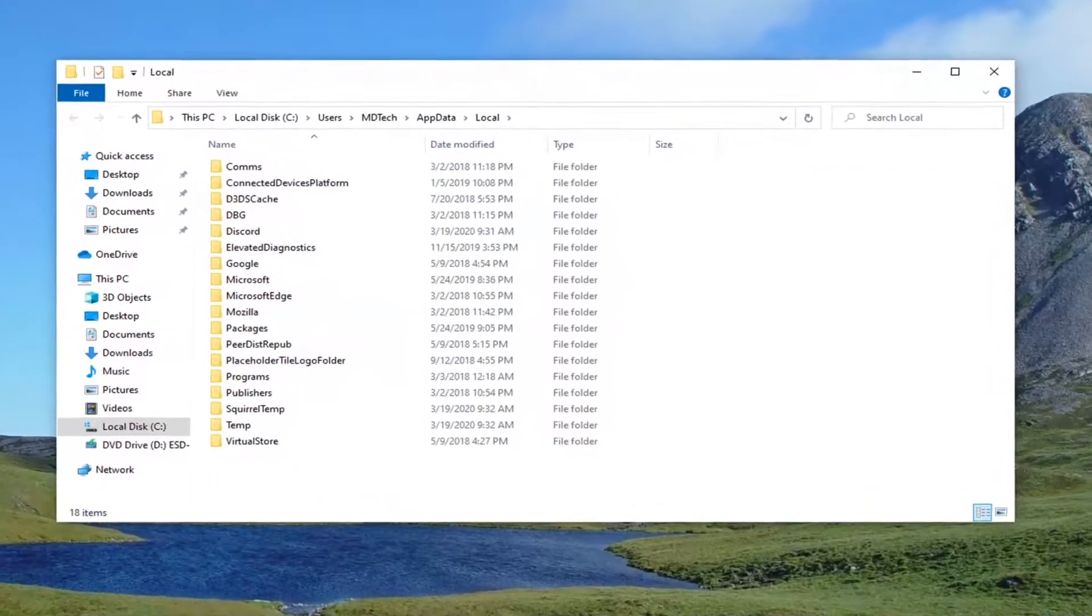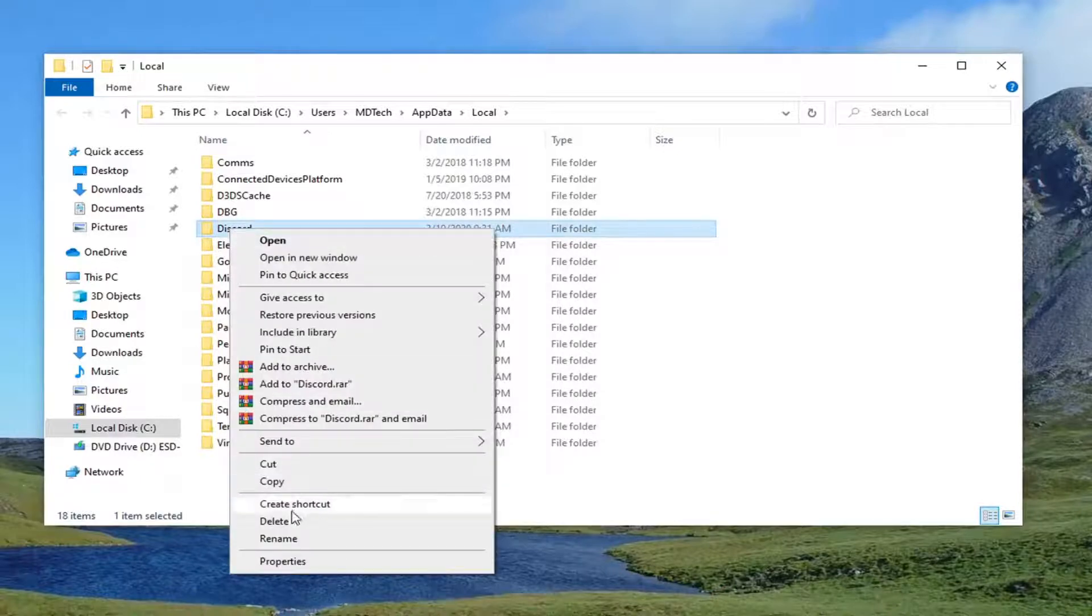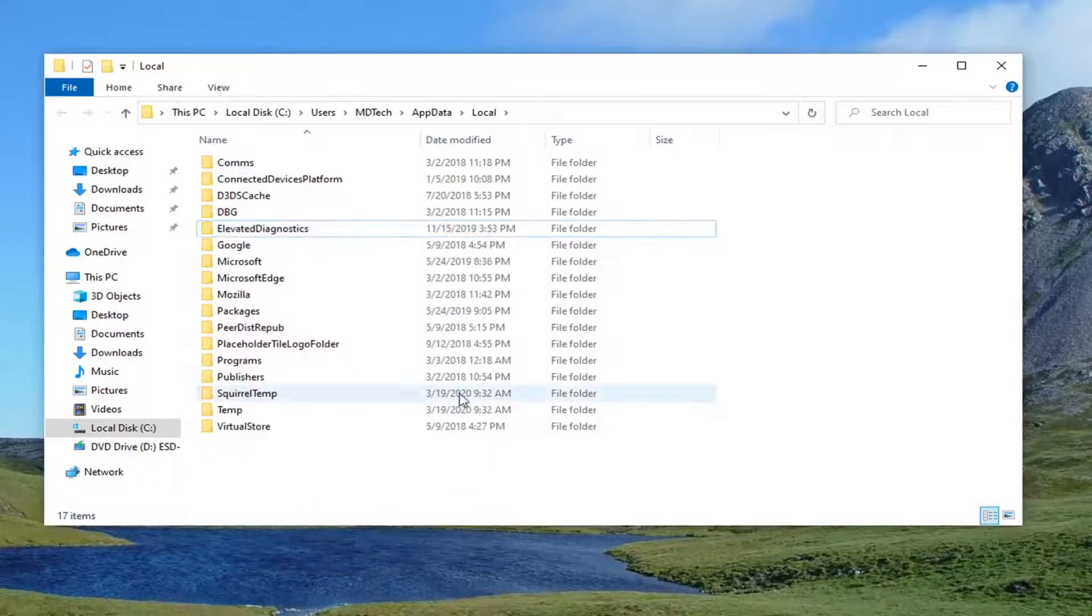Now the same thing we did before. It should be a Discord folder in here. Right-click on it, select delete.